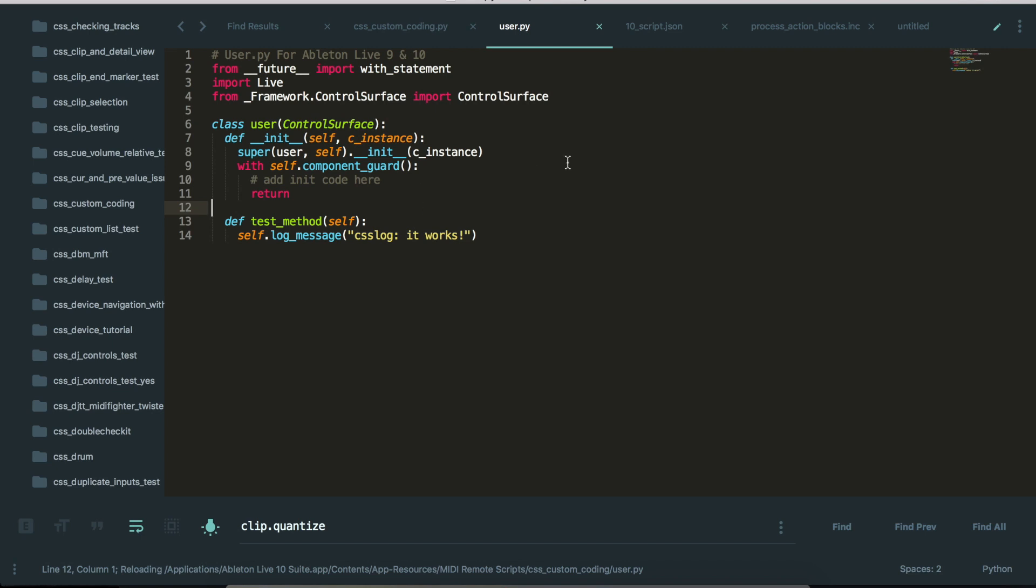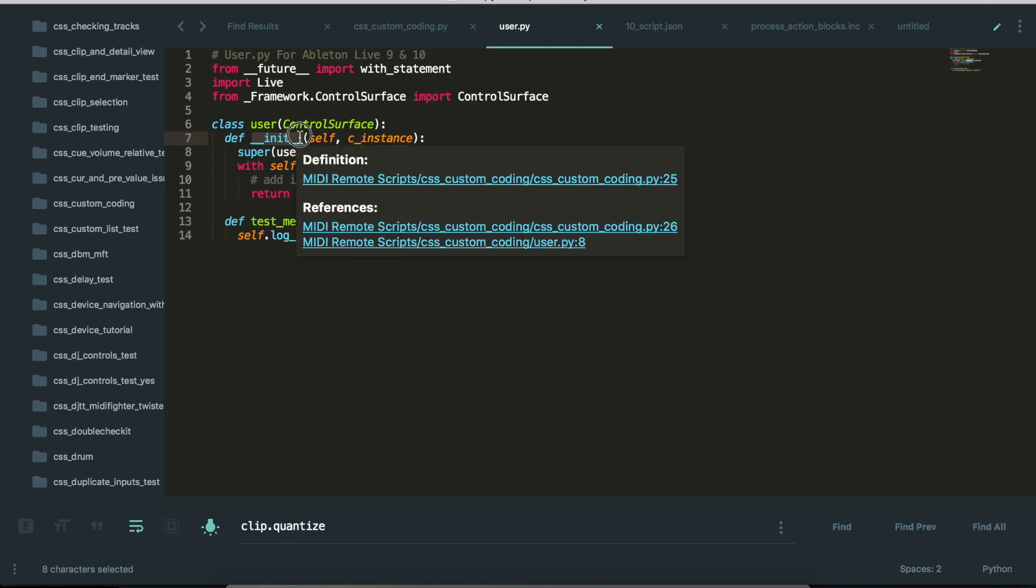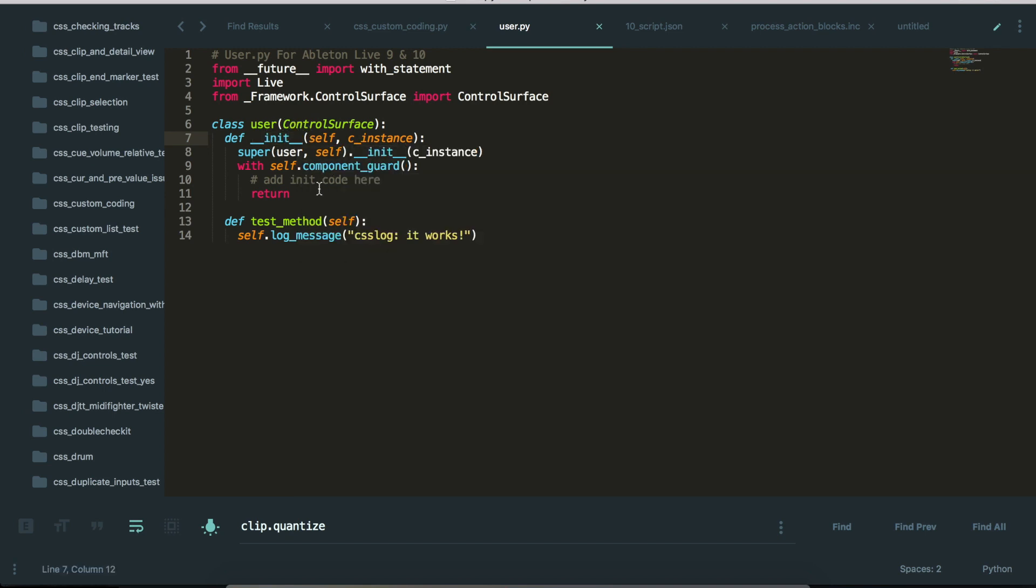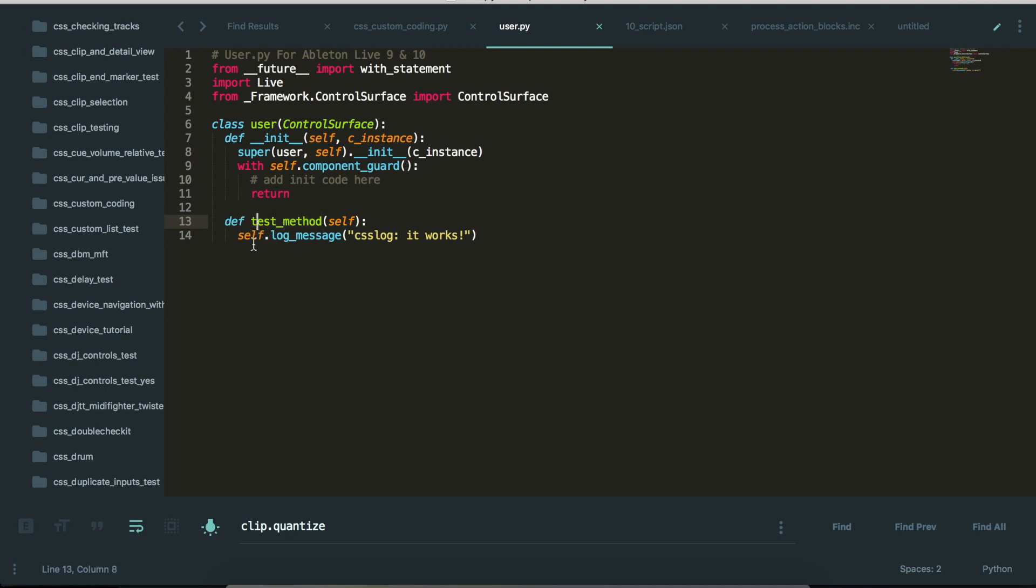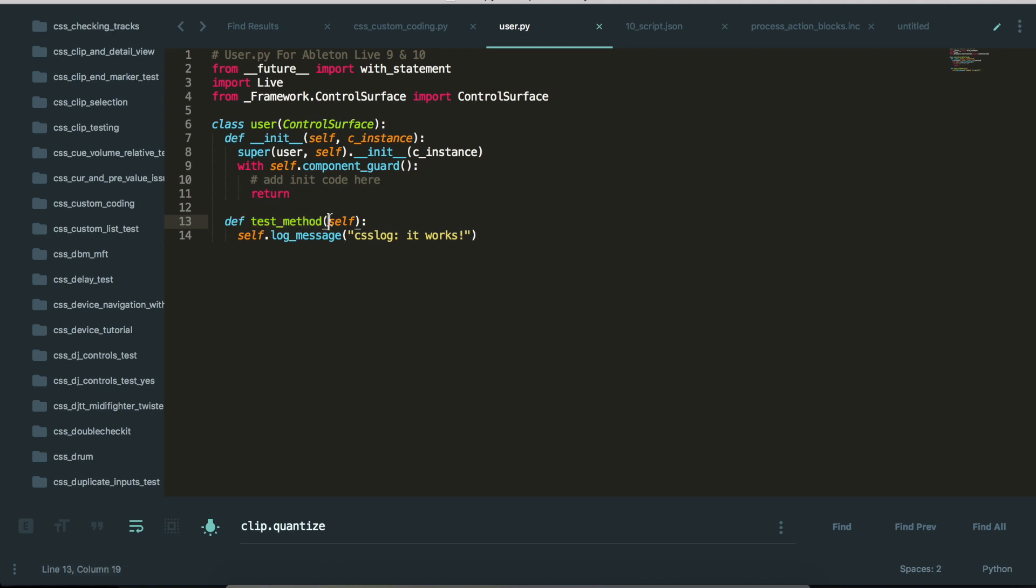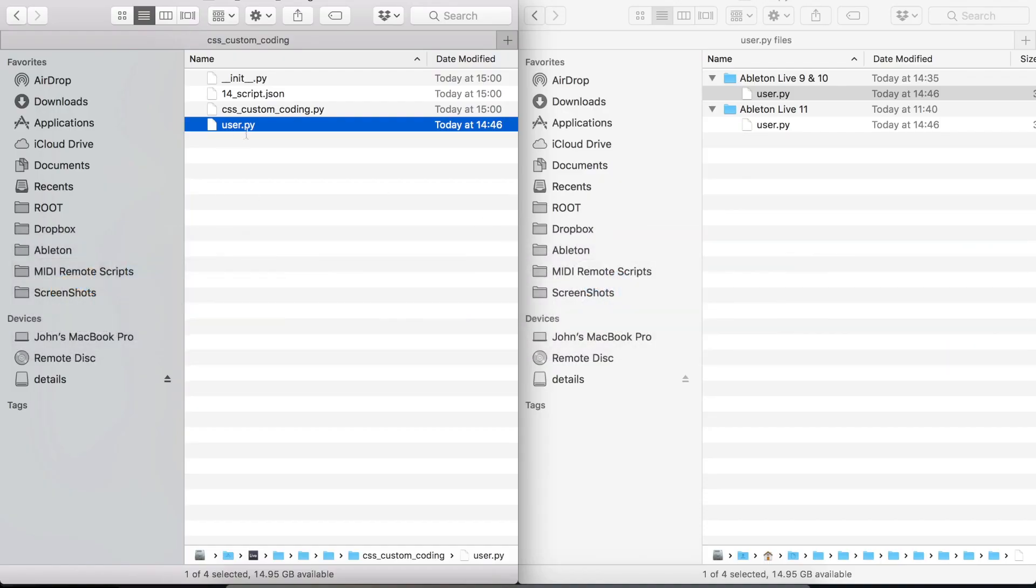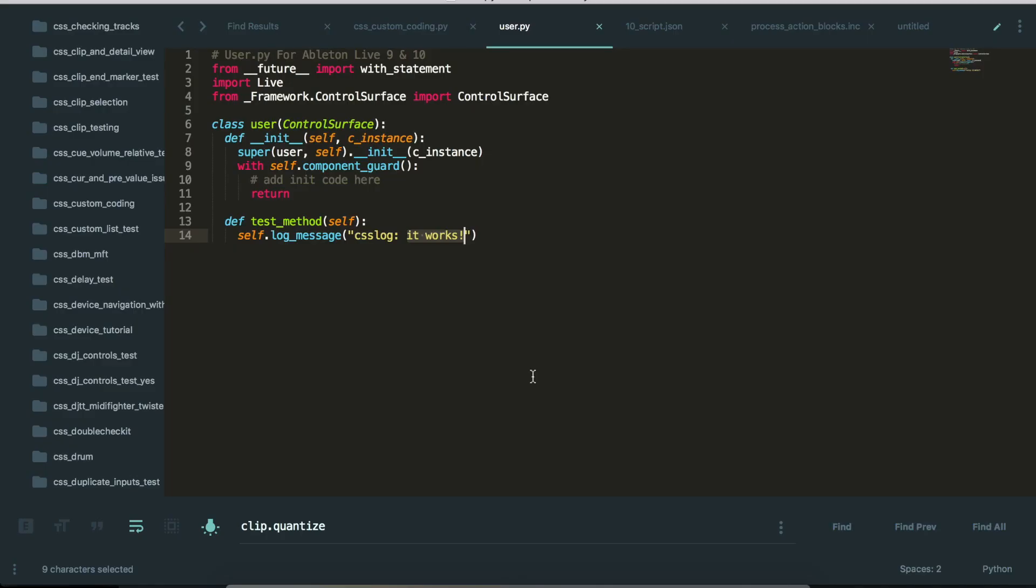it's just a very small Python file with a couple of boilerplate bits and pieces. So we have an init function which is called as soon as the file is initialized. So you can add code in there and it will be run as soon as the user.py file is initialized. And then you can add your own custom methods. So there's just this one custom method called test method. And what it does is it logs a message to the CSS log and the message is it works. So that's in my script.